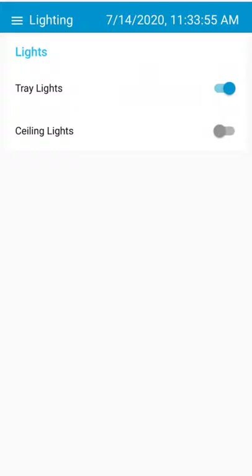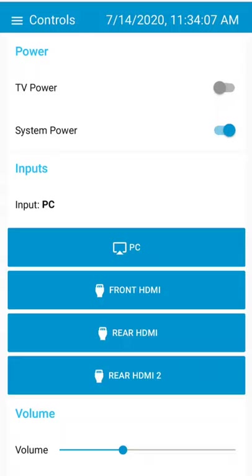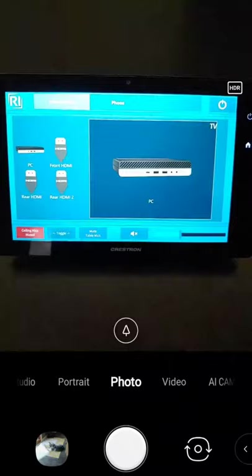Then when we're done, go back to controls. Let's say we turn the system power on. What you can't see is if I go back to the camera, you can see this Crestron is now flipped to the PC input here. The PC is on the screen there.